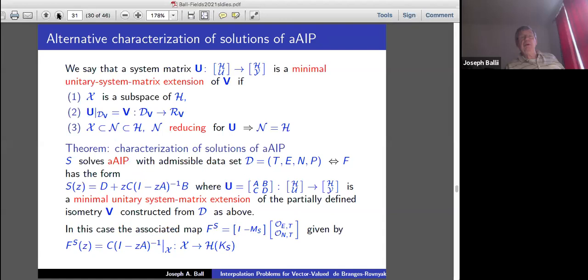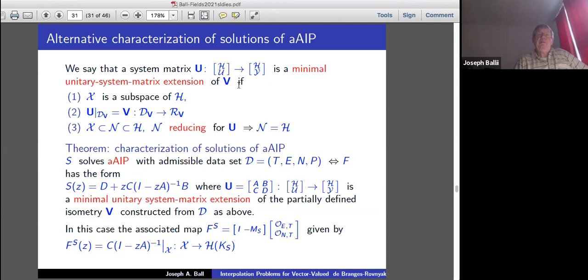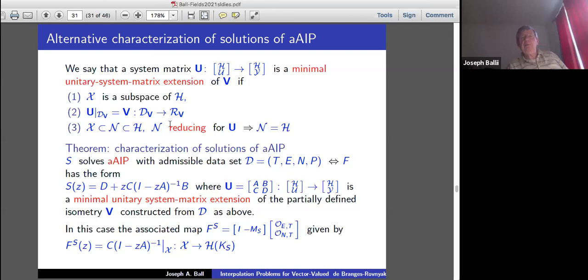We call this the lurking isometry for this problem, because we want to complete it to a unitary. A system matrix with state space H, input space U, state space H, output space Y is a minimal unitary system matrix extension of V if: the original state space X with the P norm is a subspace of H; restricting U to the domain of V gives V mapping dom(V) to ran(V); and if there's a subspace of H containing X reducing for U, then it has to be all of H.